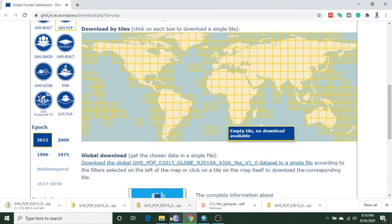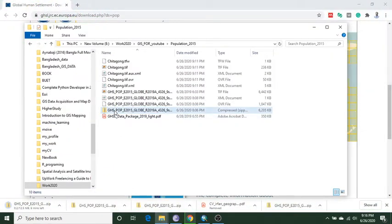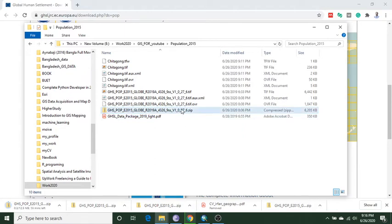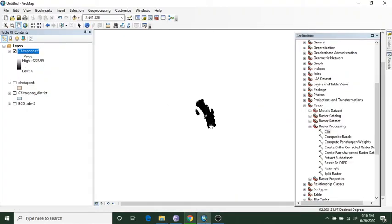I already downloaded it. I go there and here is the data, which is 276 underscore 6. This is a raster image where the population data is organized. First of all, I need to clip this data using my shapefile, which is the Chittagong district.